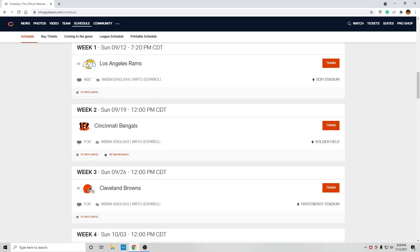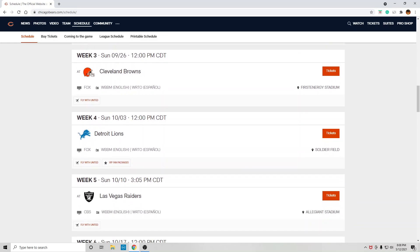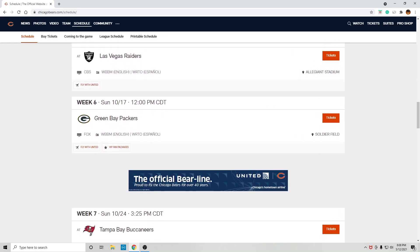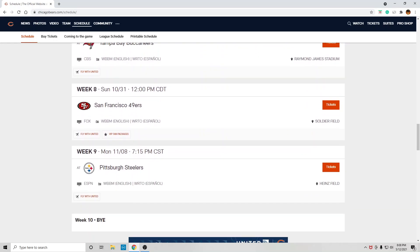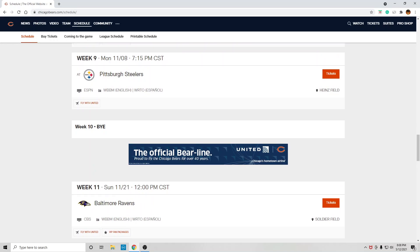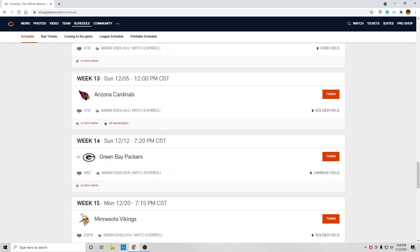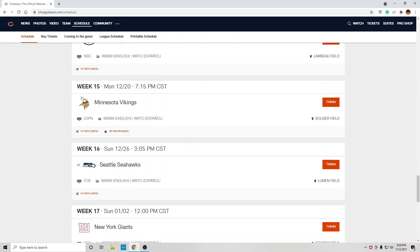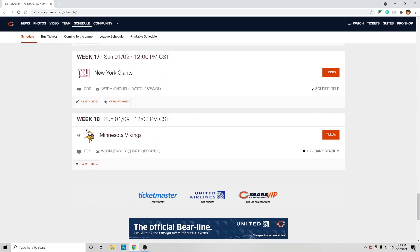Rams made the playoffs, the Browns, Packers, Tampa Bay, the Steelers, the Ravens, I think the Cardinals even did, Seattle. I mean,